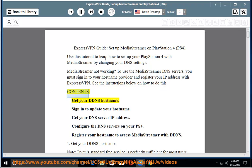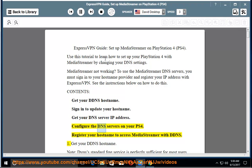Contents: Get your DDNS hostname. Sign in to update your hostname. Get your DNS server IP address. Configure the DNS servers on your PS4. Register your hostname to access MediaStreamer with DDNS.